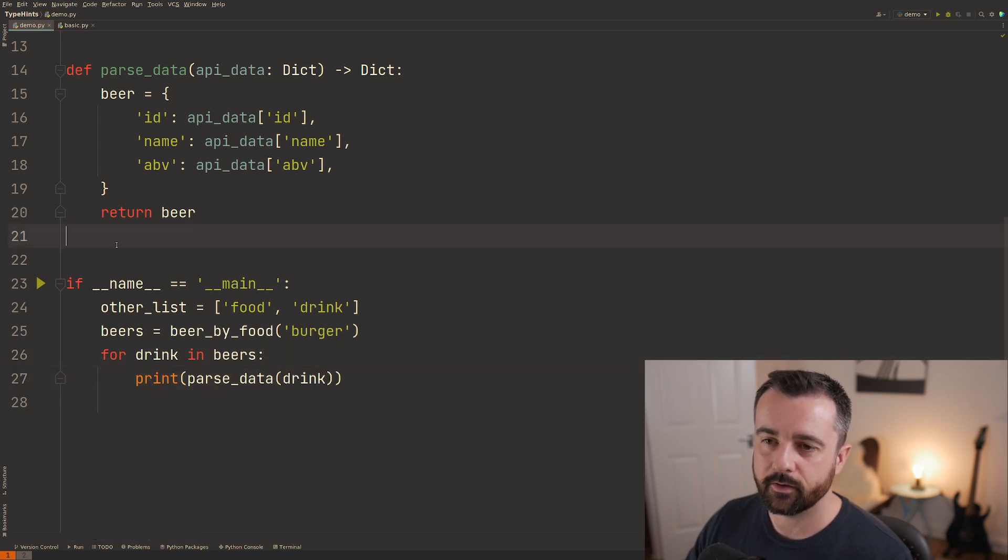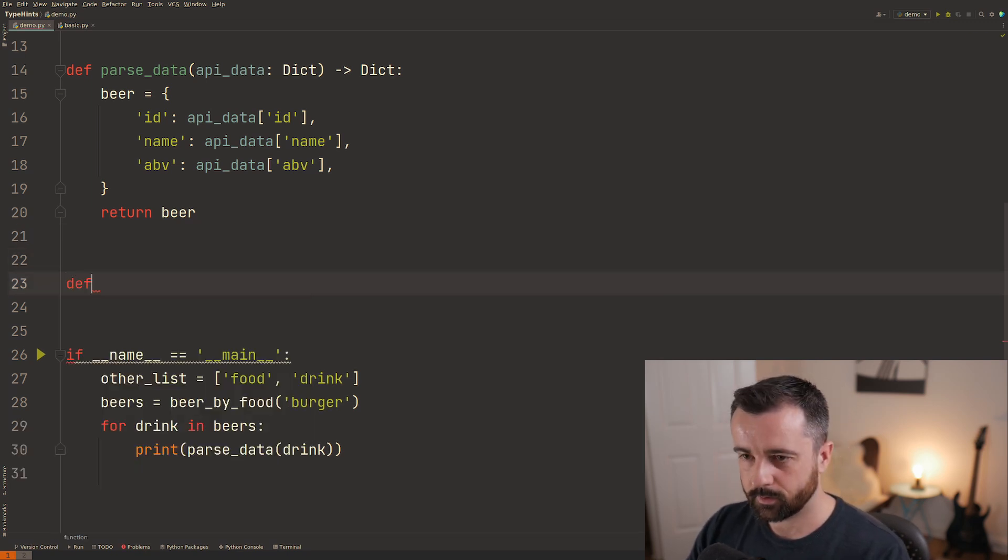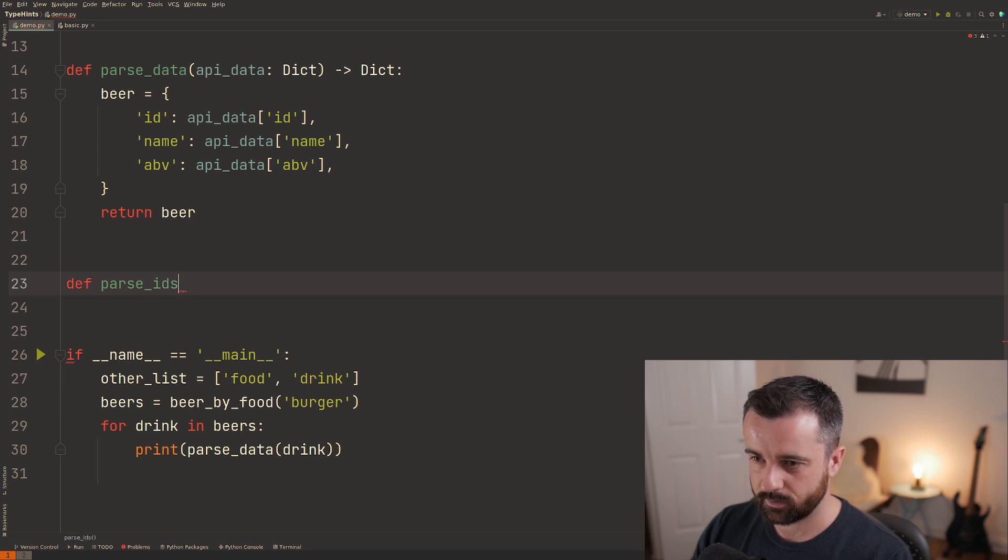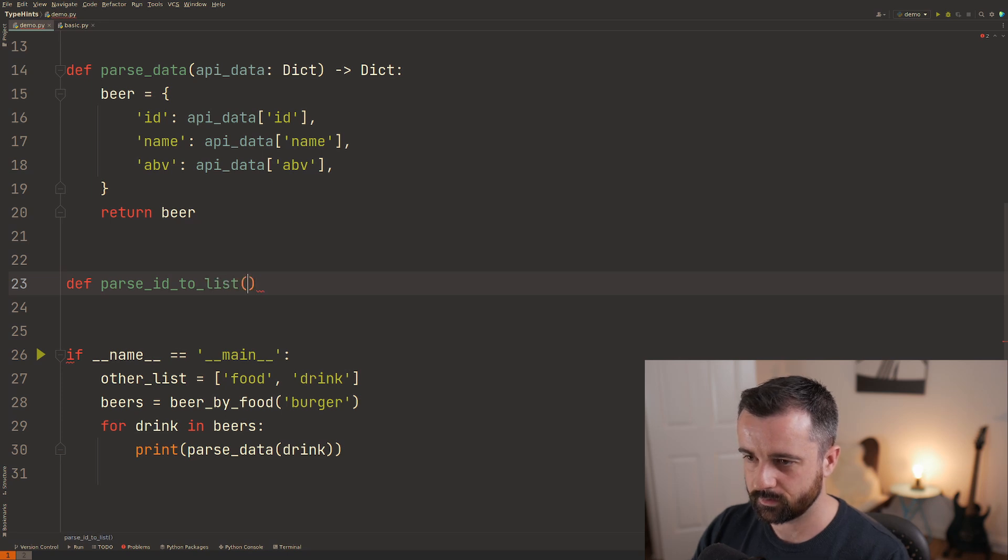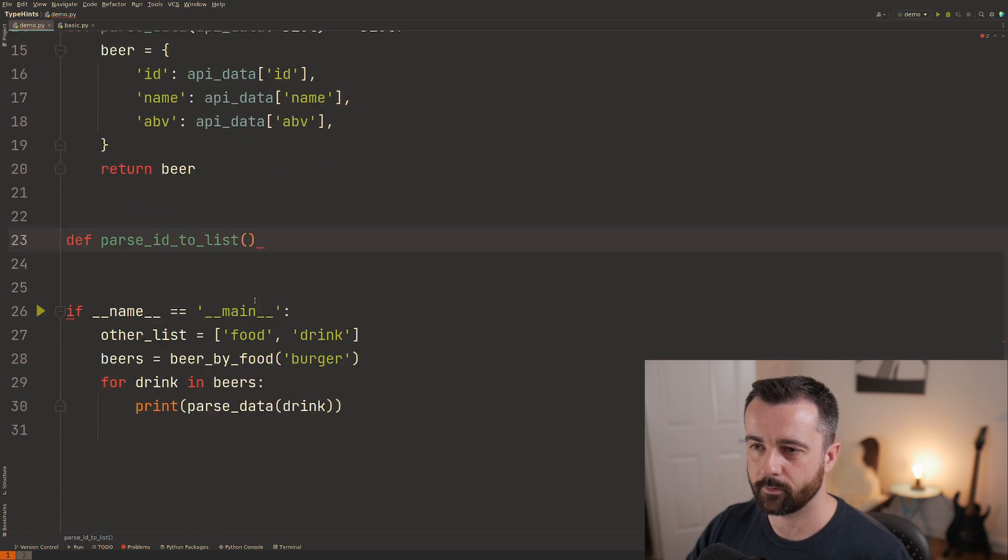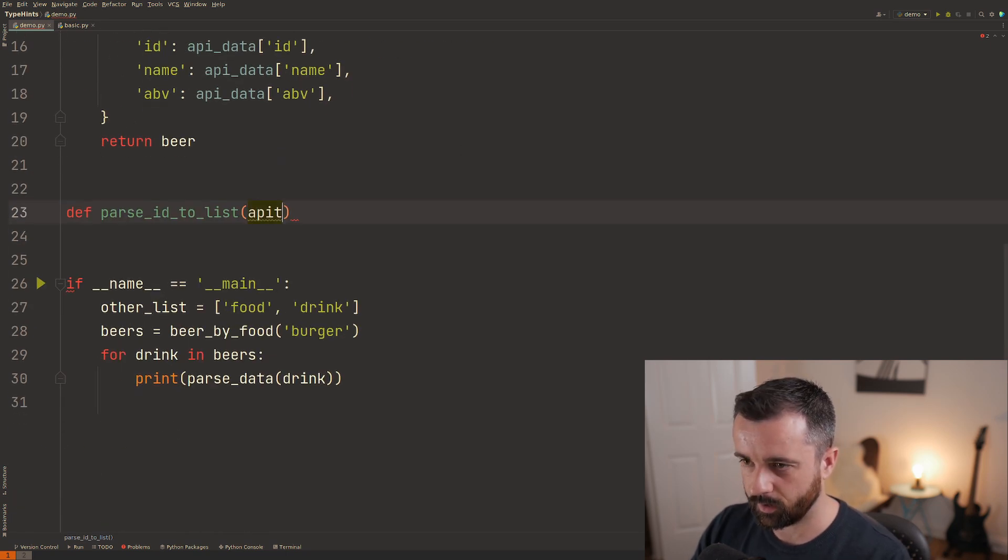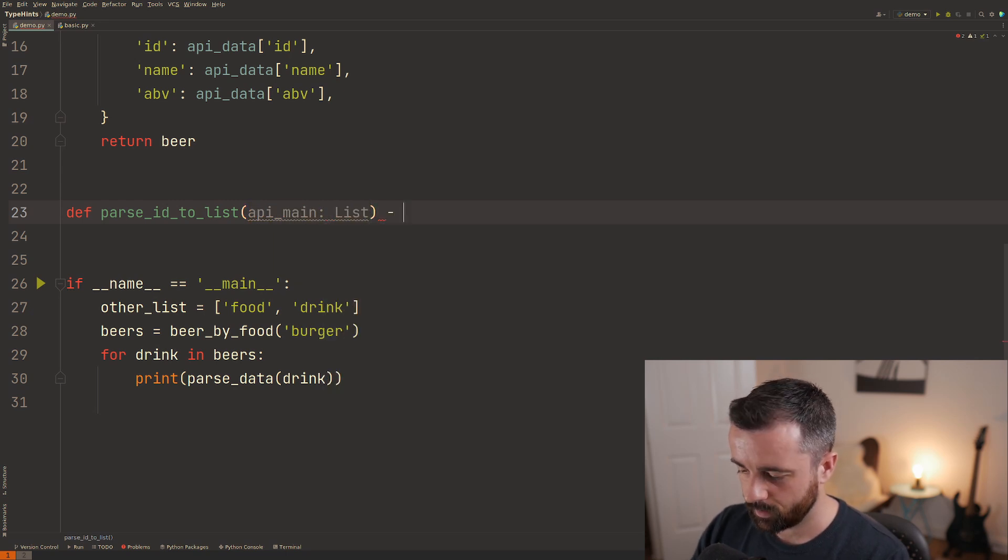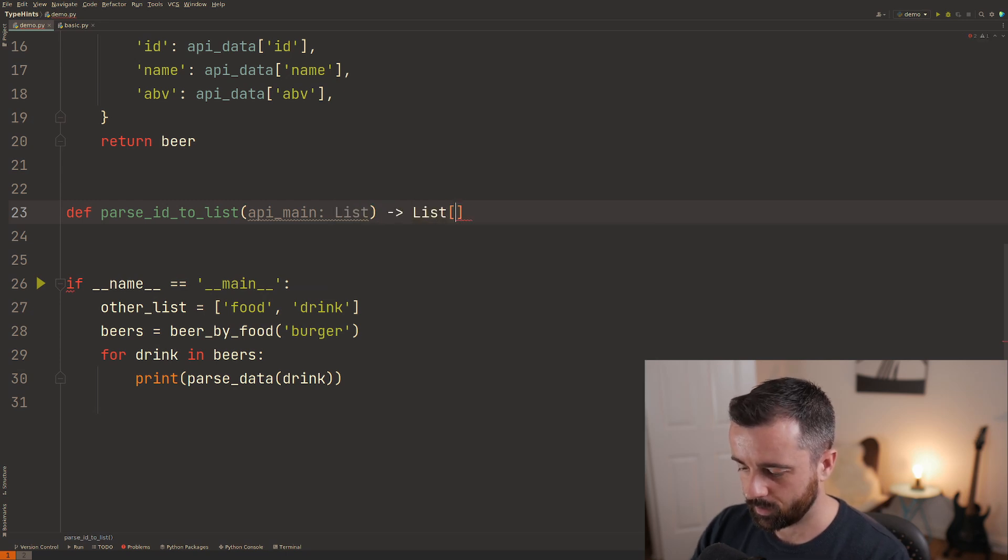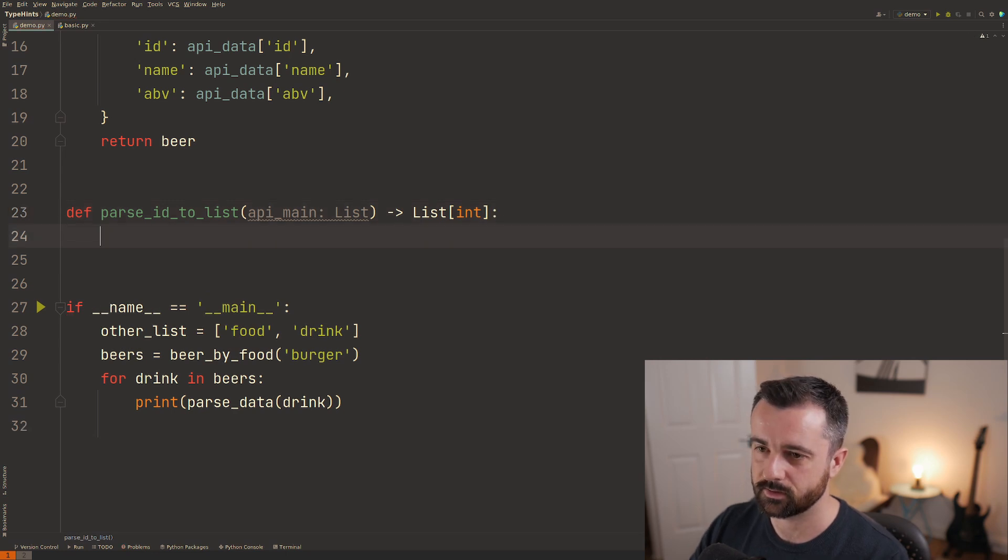Let's add in another function then let's say we want to get a list of ids so we're going to say def and we'll do ids to list. So I'm going to take the whole list that we get back from this api so I'm going to say we'll have the api main and this is going to be a list and we're going to output here a list. I'll use the brackets to specify that it should be integers in this list.